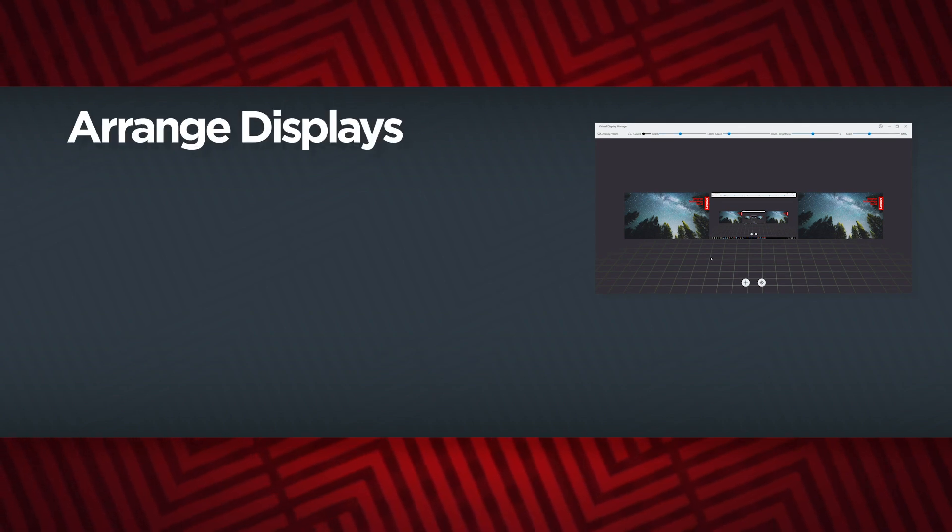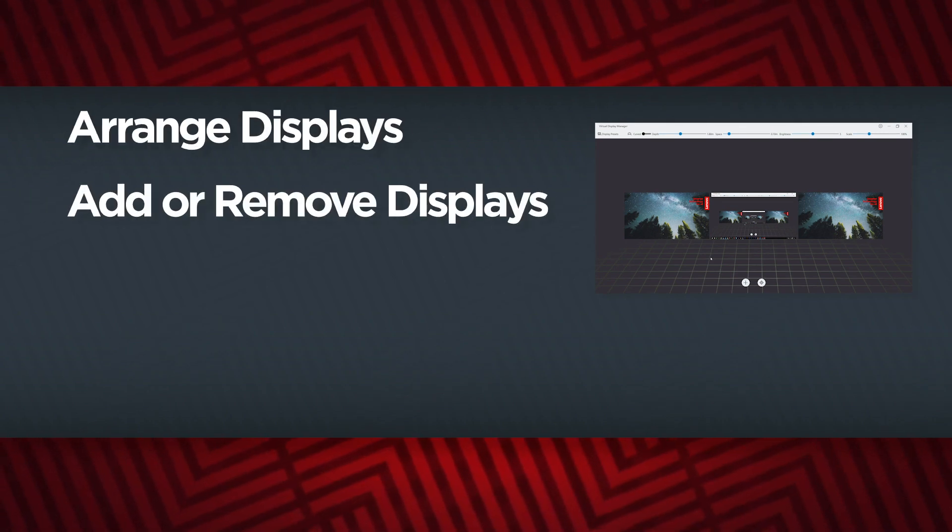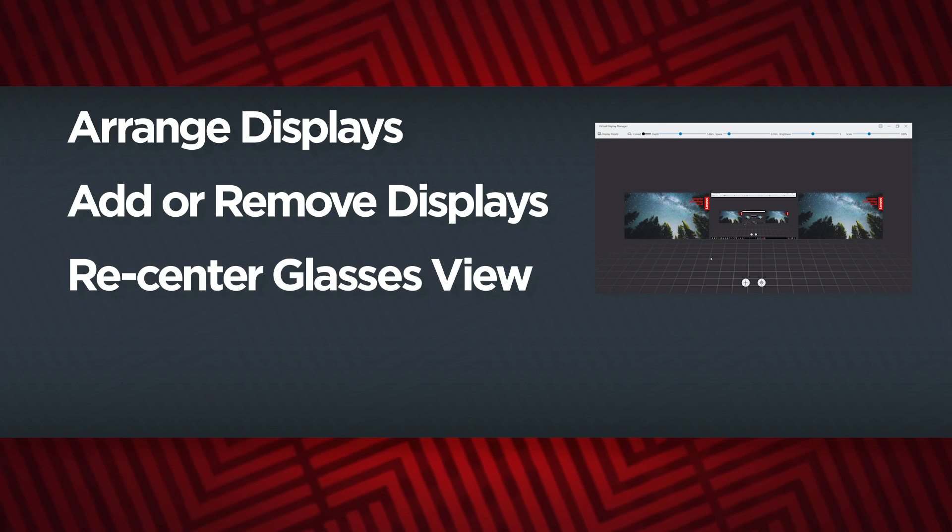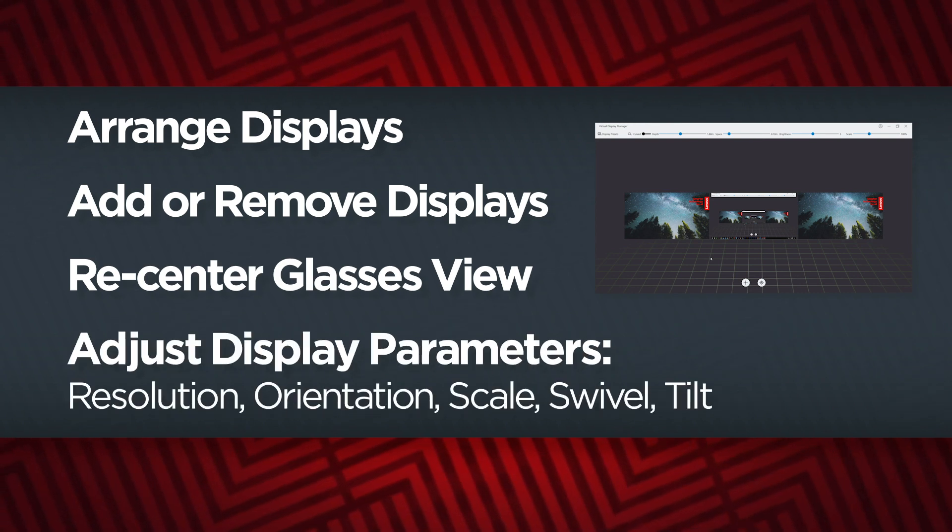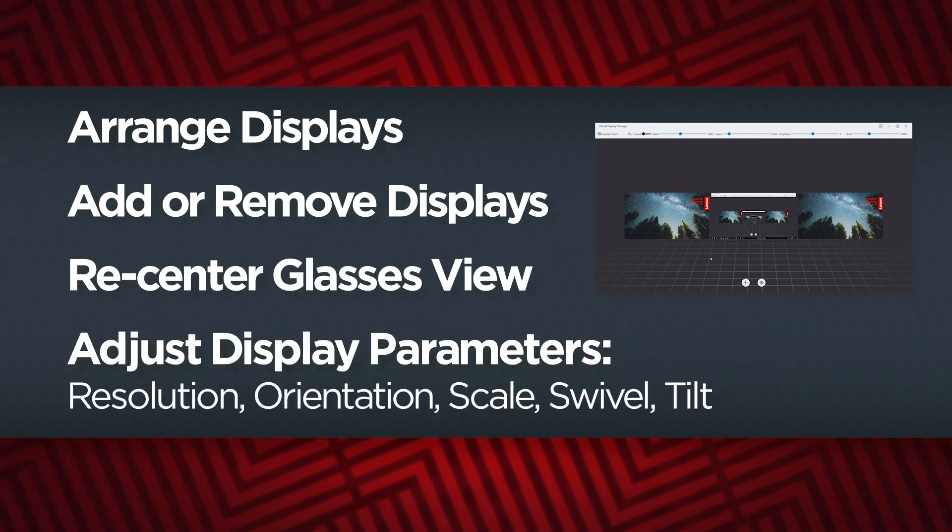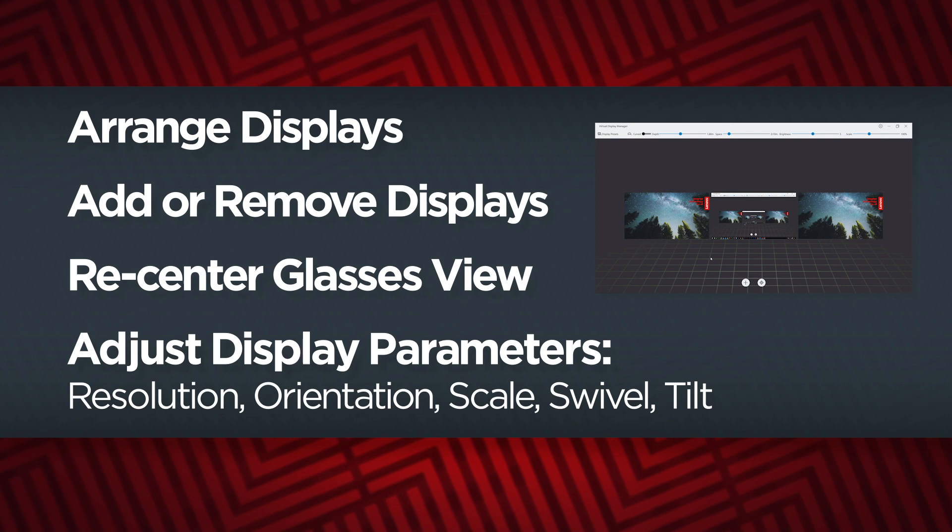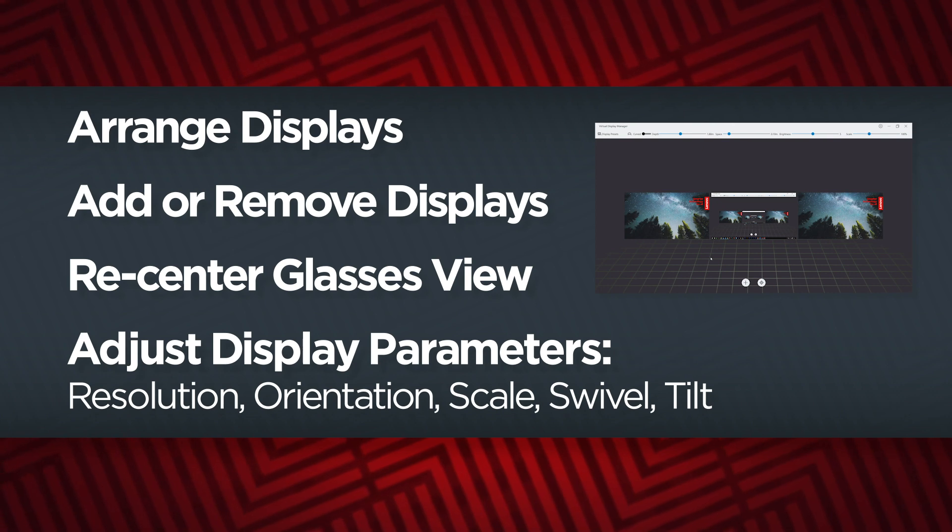The main area of the virtual display manager window is used to arrange where the displays are placed, add or remove displays, re-center the view inside the glasses, and adjust the resolution, orientation, scale, swivel, and tilt of individual screens.